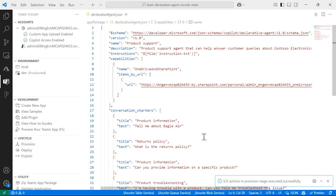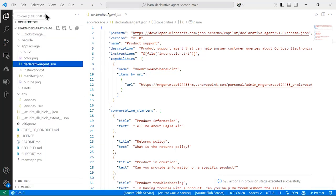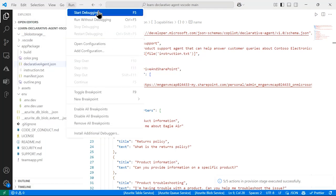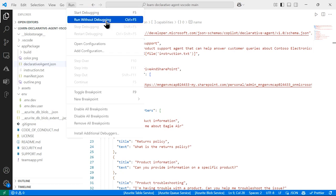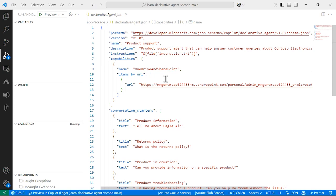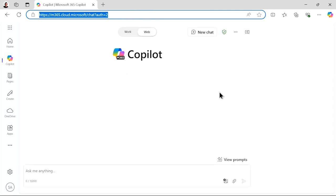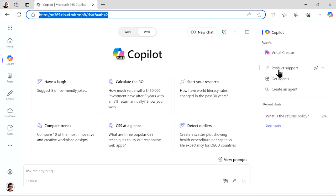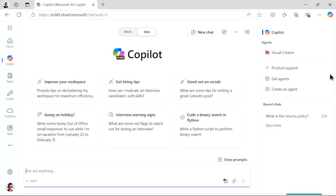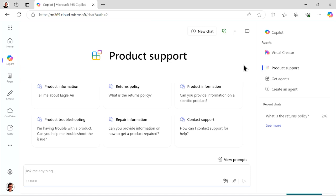Once the provisioning is successful — as you can see, it is done — we are now going to open our file and run the starting debug. This is going to open up the browser and begin to show that Microsoft 365 Copilot agent is available to us. This will log into our Microsoft 365 tenant, authenticate, and show Copilot. On the right-hand side, there it is — our Product Support agent is now available.